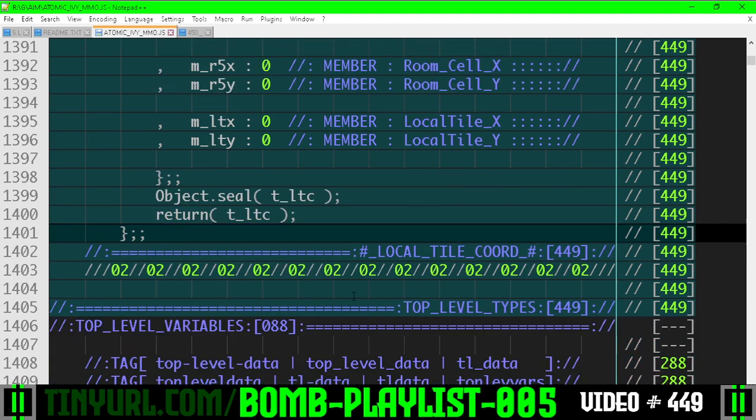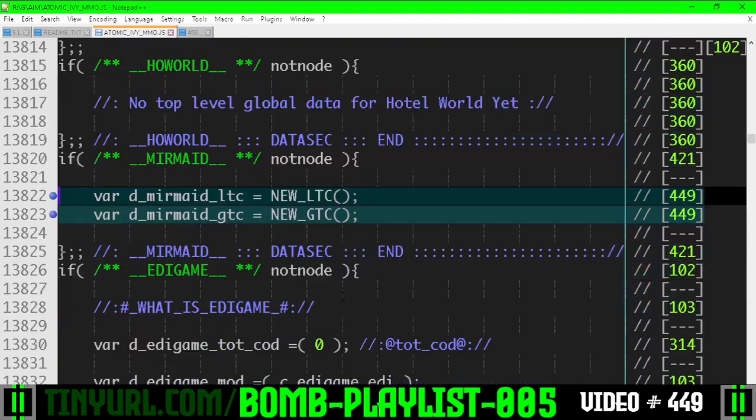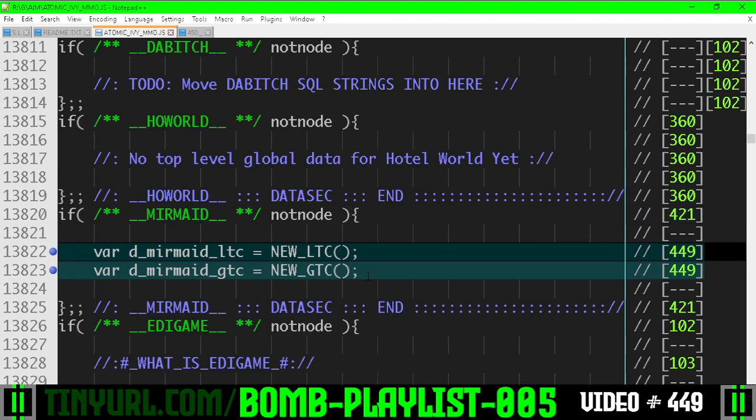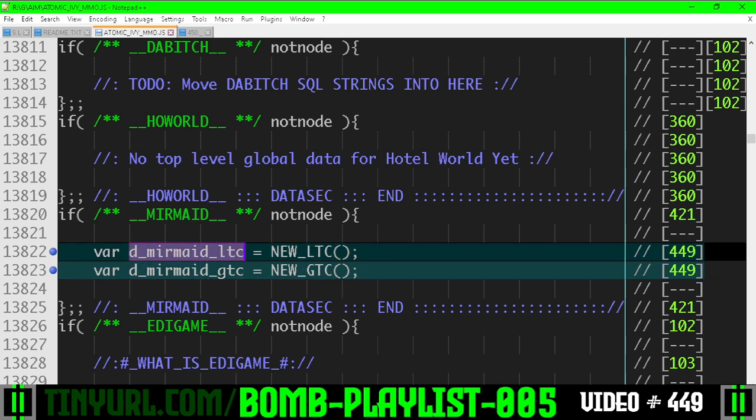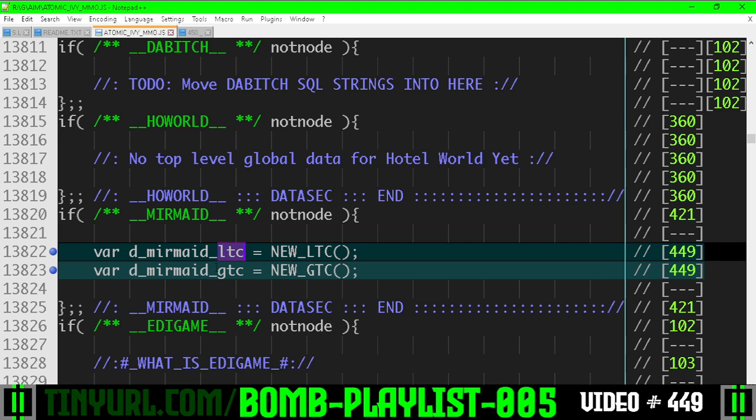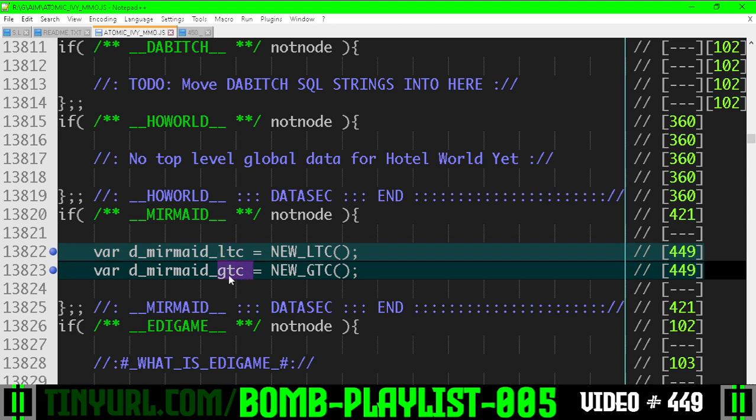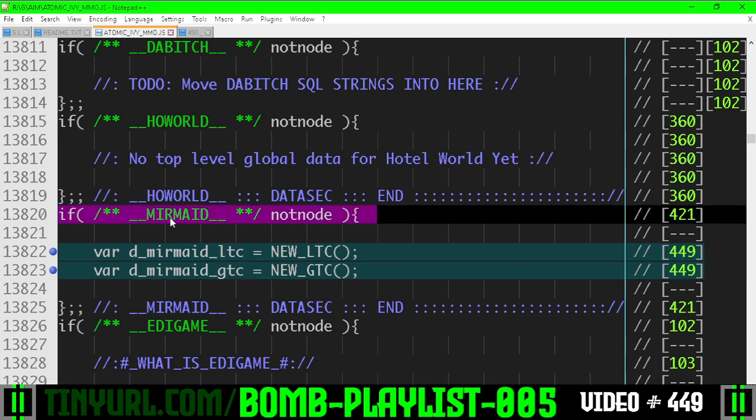Let's go down further. We have two global instances of local tile coord and global tile coord, and these are going to be reusable objects for the mermaid system. So d_mermaid_LTC, GTC for local and global respectively.